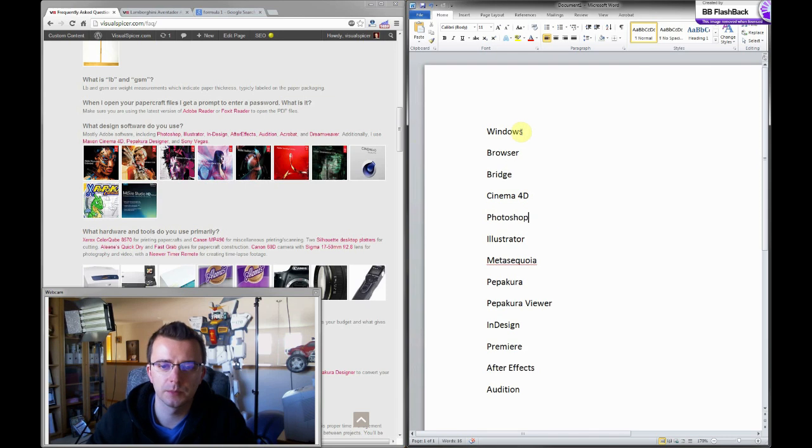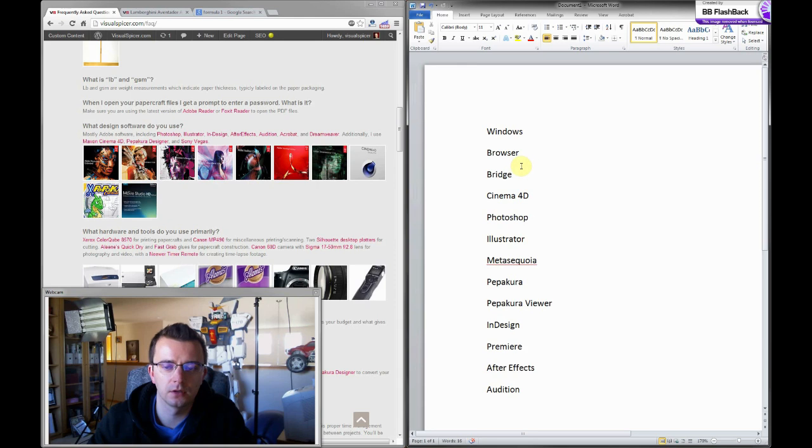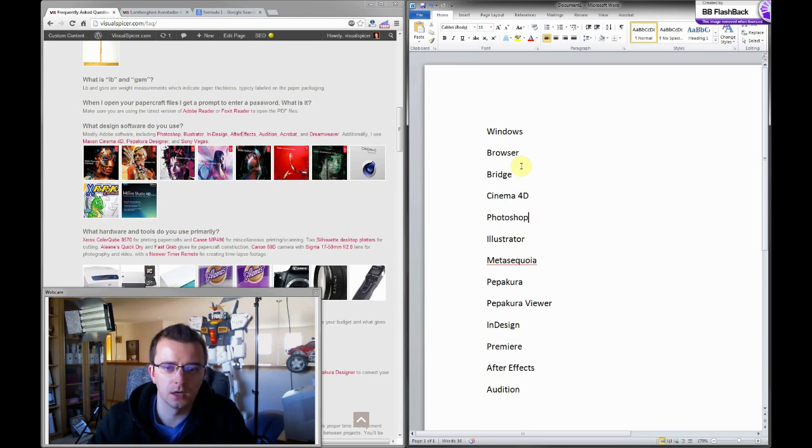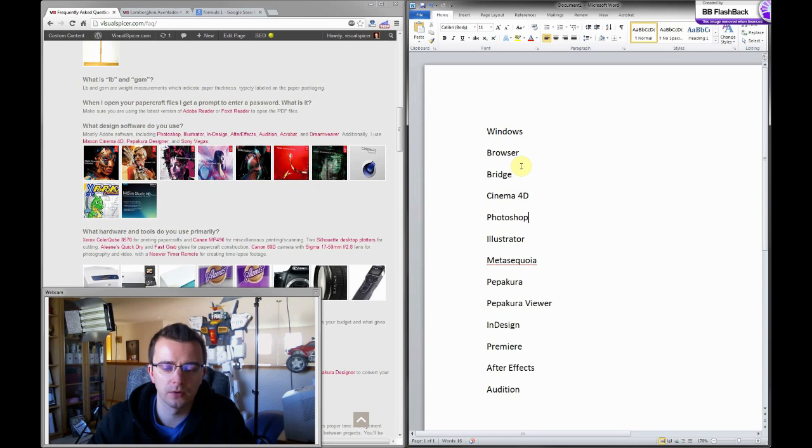So the first thing is the operating system. I'm a Windows user, have been for a very long time, and the reason being is because I generally piece together my own computer to get the types of hardware that I want to work with and customize it to my preference.